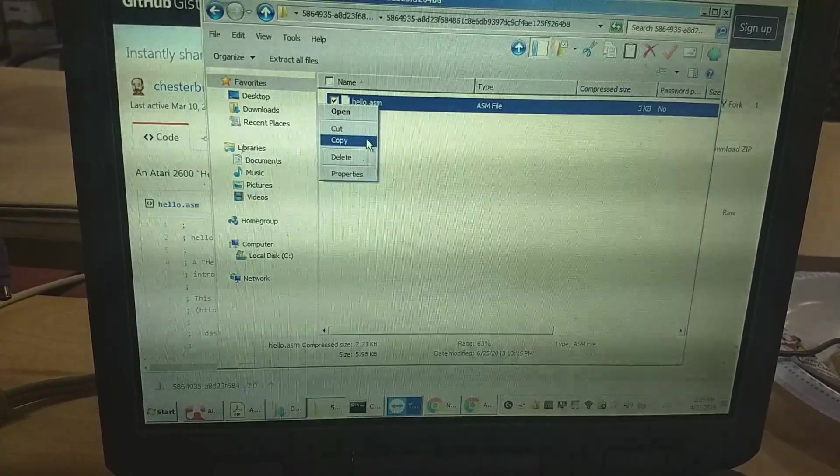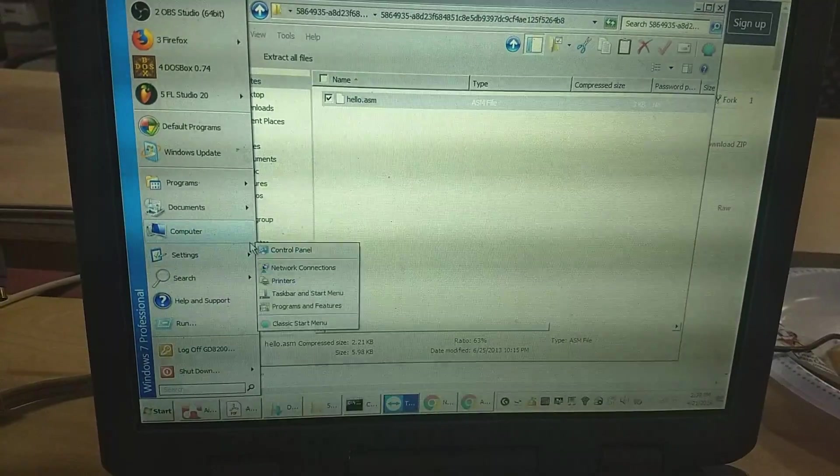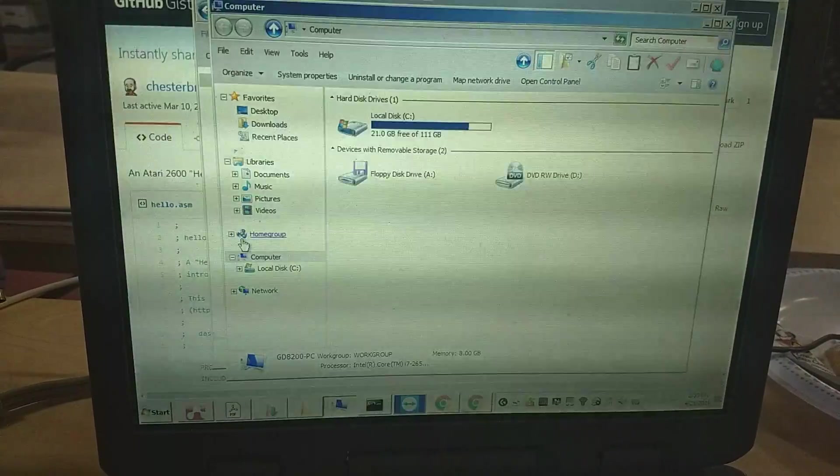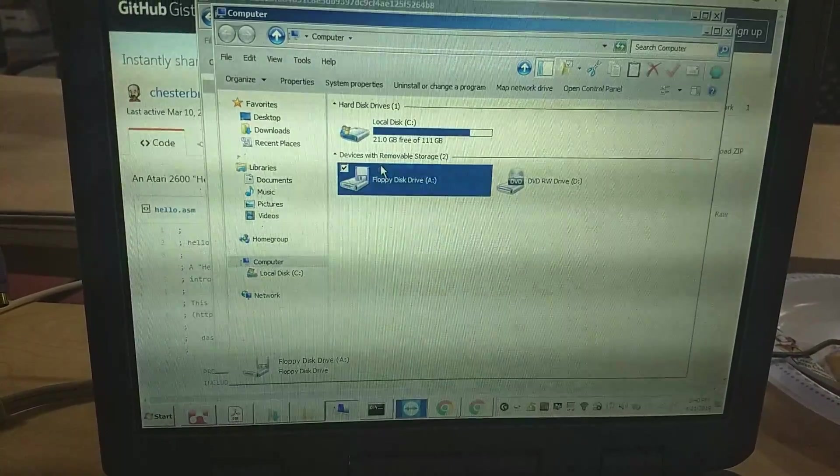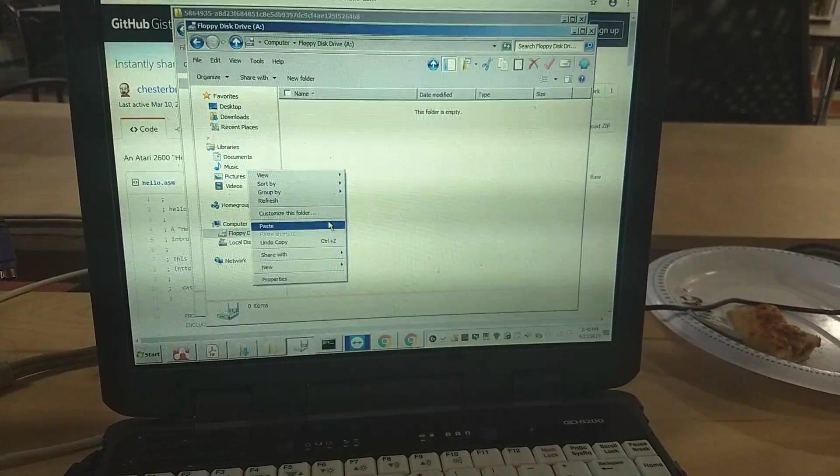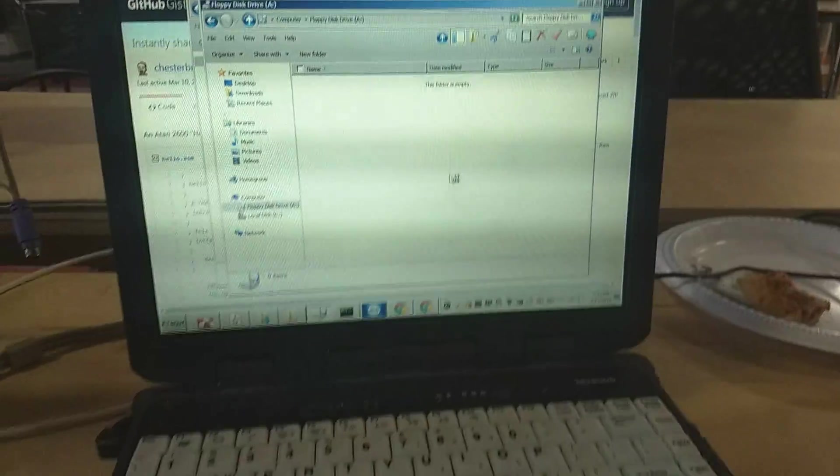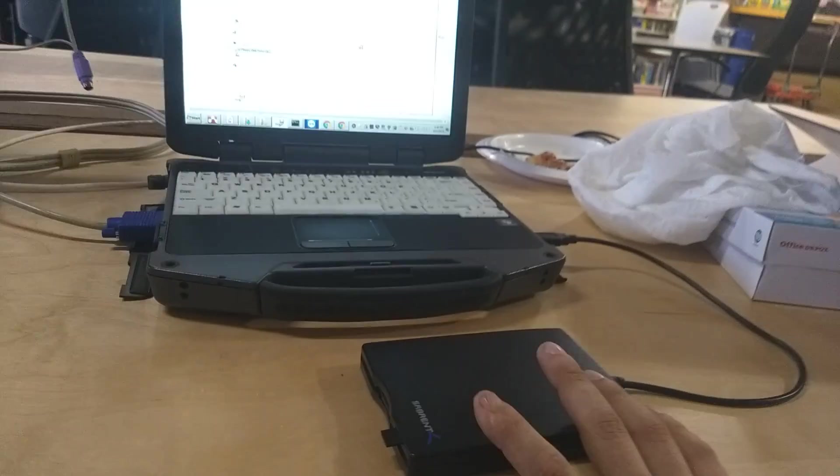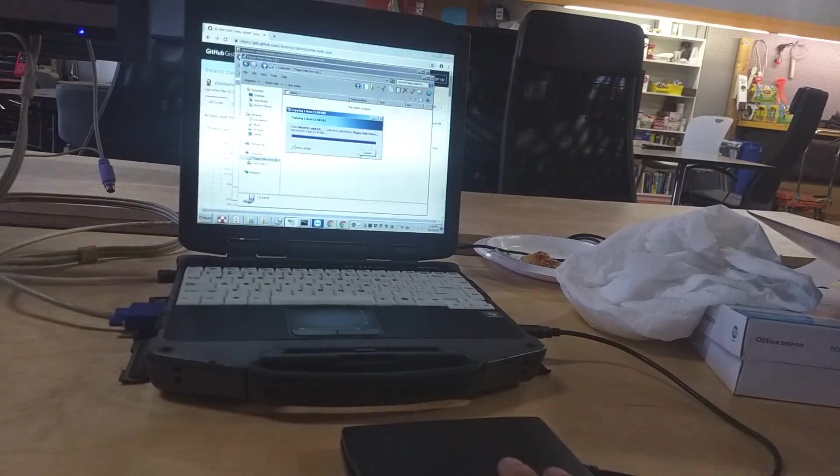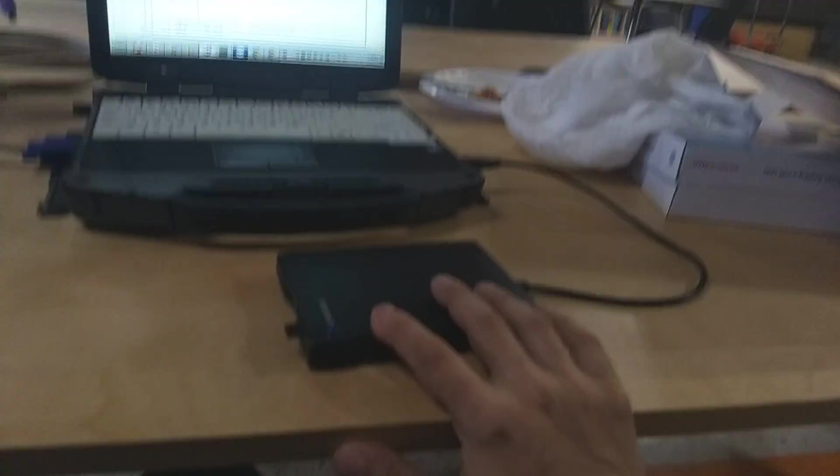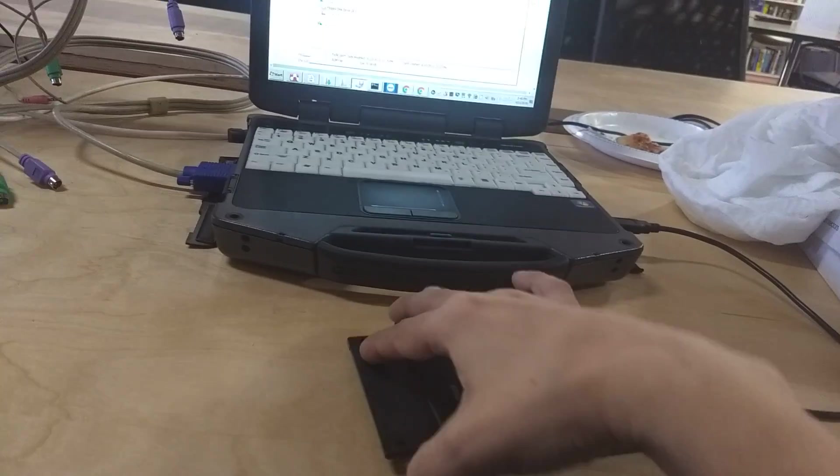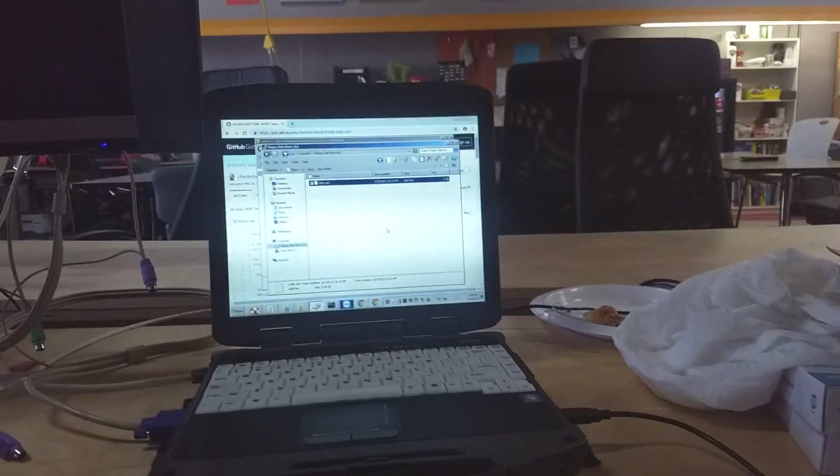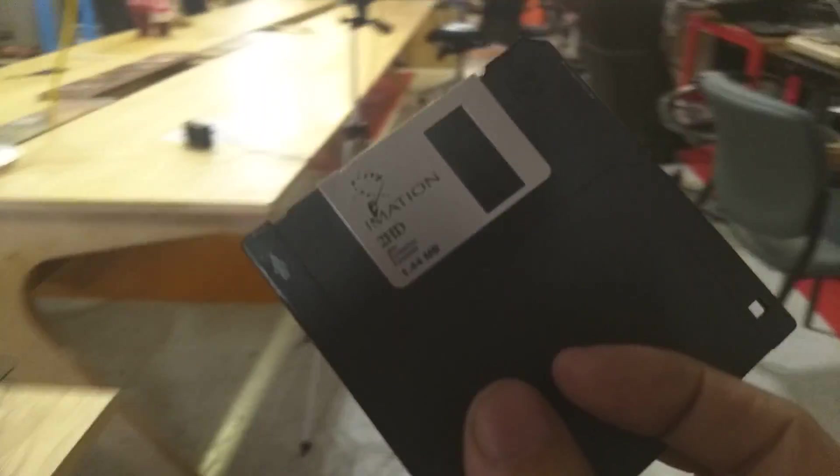Copy that over. Pull up our floppy drive. The nice thing about the USB floppy is you'll be able to take your games off of the PC and take it back with you and put it on something more modern and run it on an emulator. Now we've got our floppy.